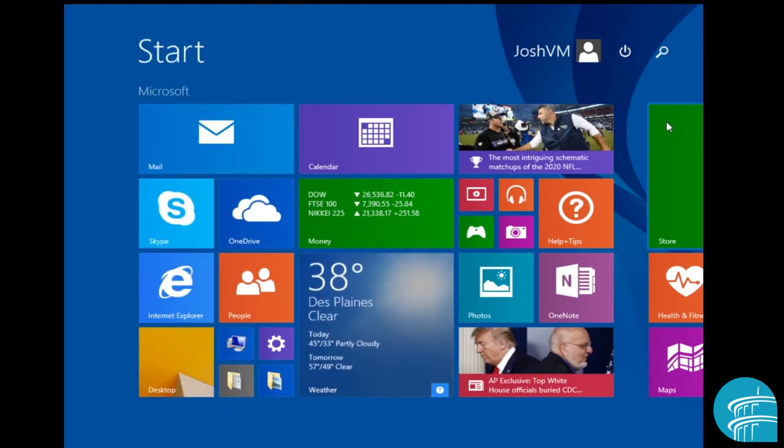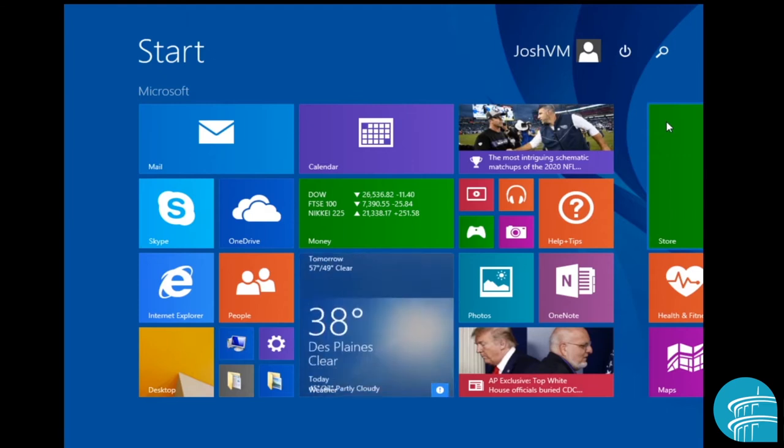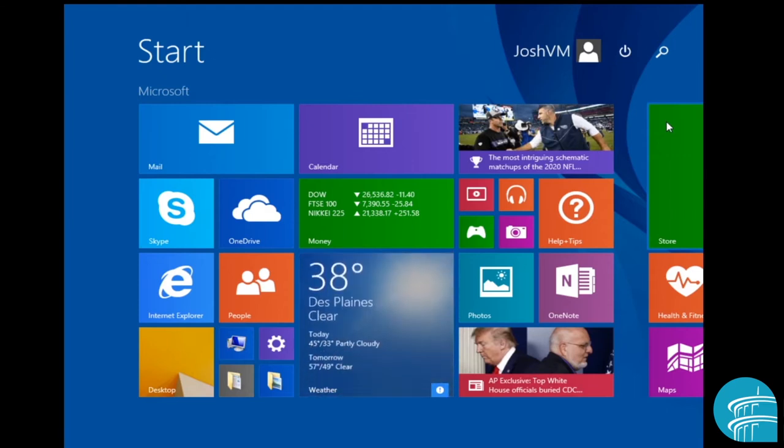Hello everyone, my name is Josh here at the Niles Main District Library and I'm going to teach you guys the basics of the Windows 8 interface.